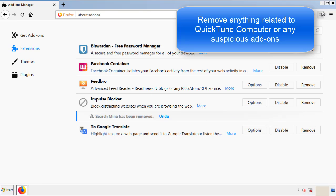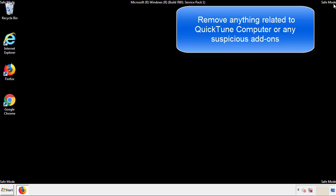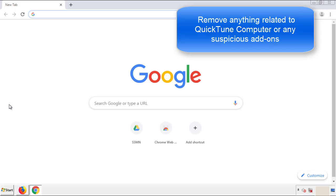Once Firefox is restarted, and we've made sure there's no miscellaneous extensions, we can move on to Chrome.